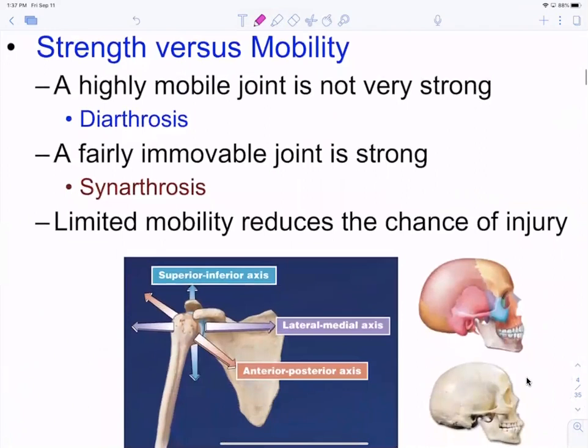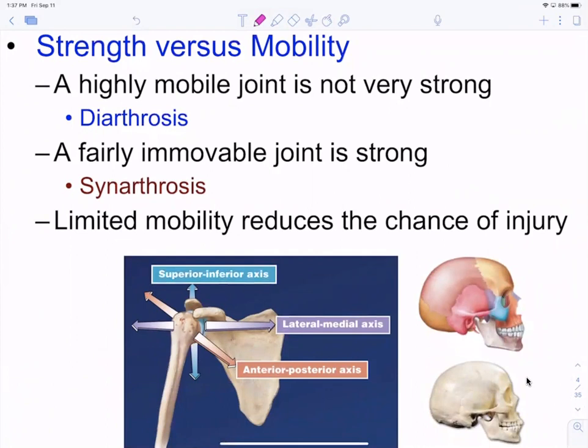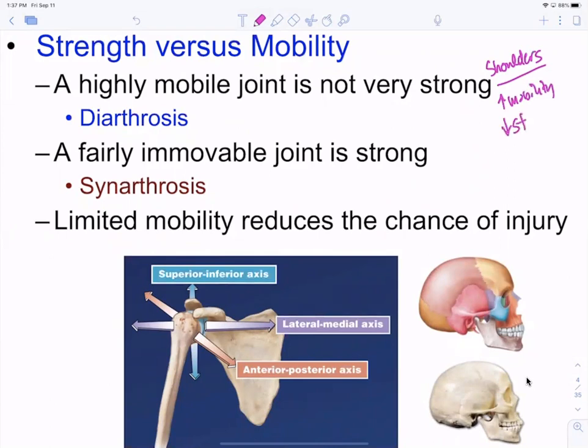This leads us to strength versus mobility. The more mobile a joint is, the less stable it is. Shoulders are incredibly mobile but very unstable — huge mobility, decreased stability. Whereas the joints between our vertebrae are not very mobile individually but are very stable. That's why you have so many vertebrae: you need a lot of little joints each doing a little movement to produce big movement in your trunk.